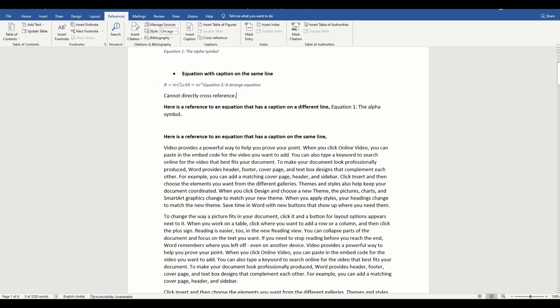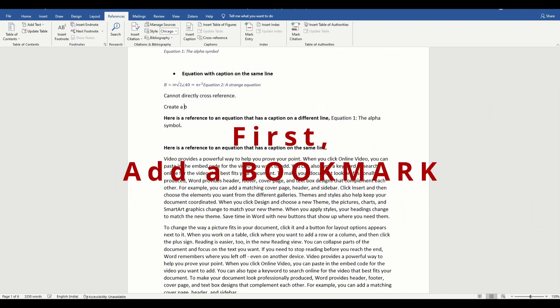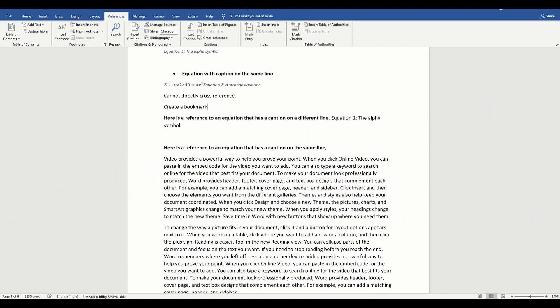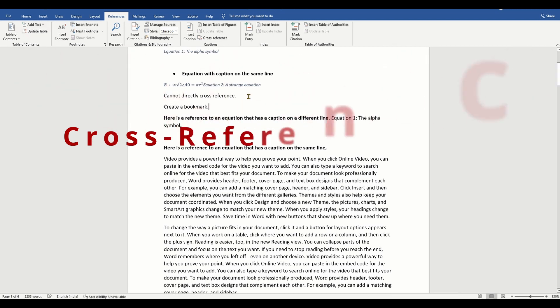To prevent this, you will need to create a bookmark with only the equation number and then add a cross reference to that bookmark.